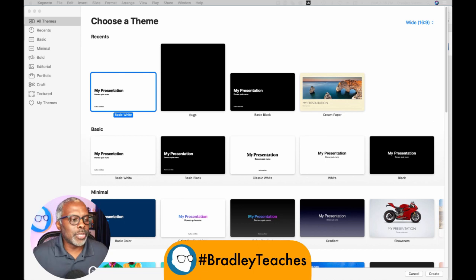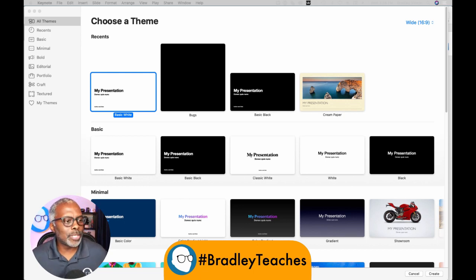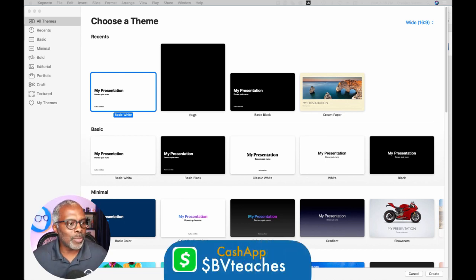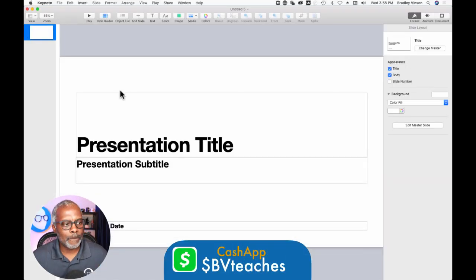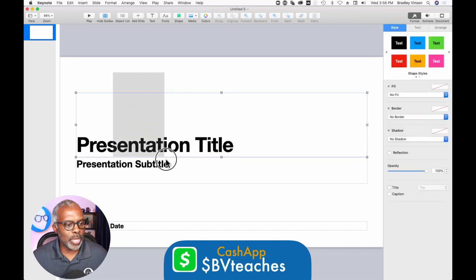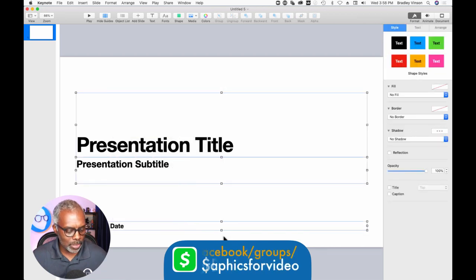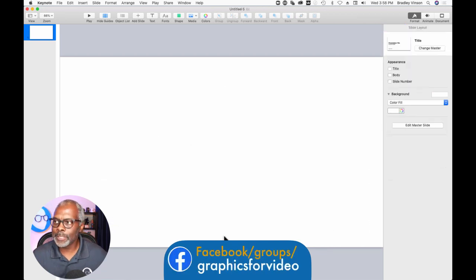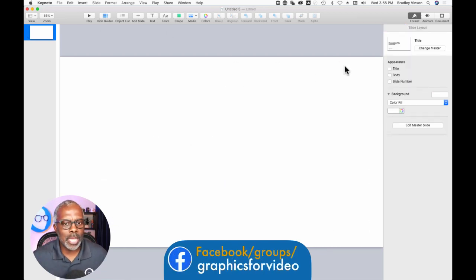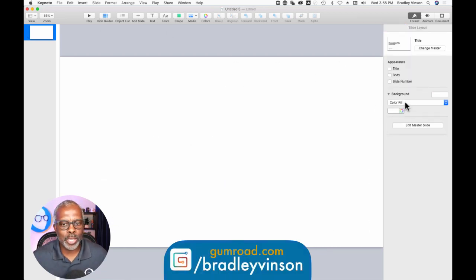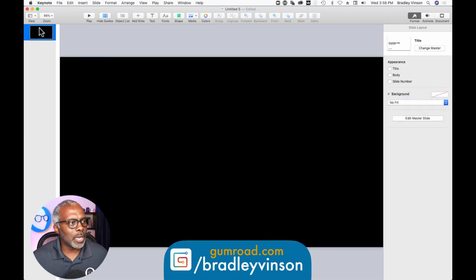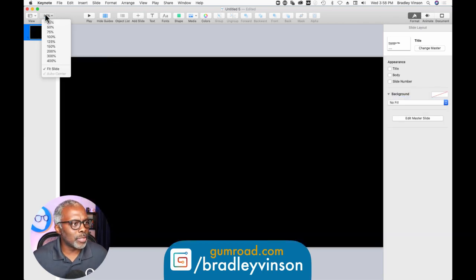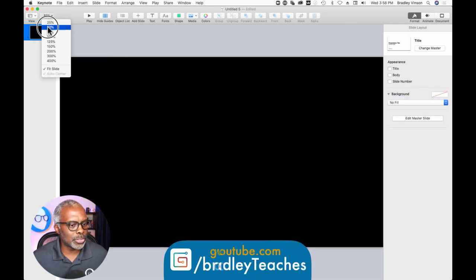All right, y'all. So here we are in Keynote again. We're going to open up a basic white presentation. We're going to click drag all the elements and delete. And we're going to make sure that our slide has a background of no fill, and I like to zoom out a little bit so I can see the whole slide.